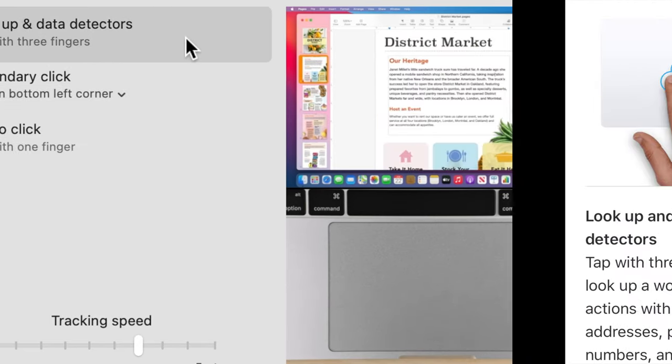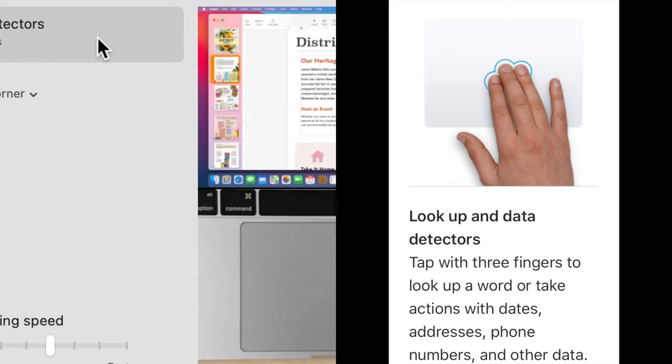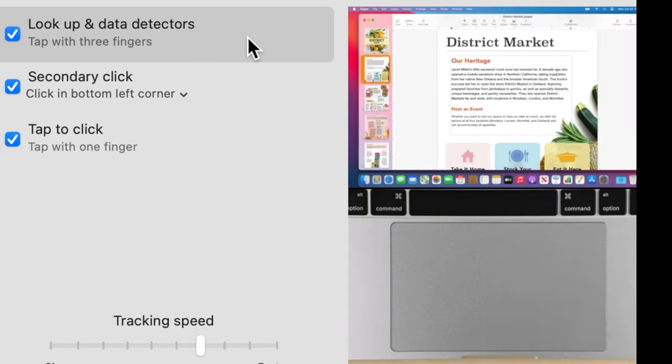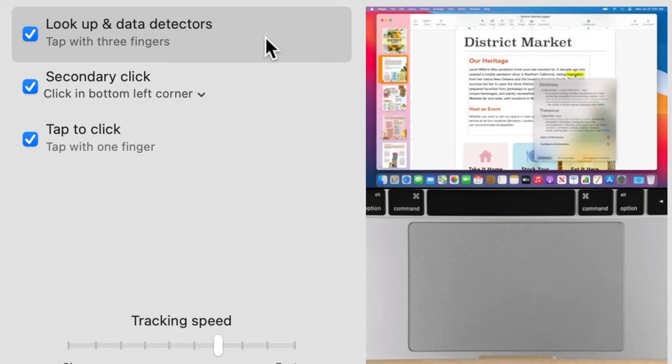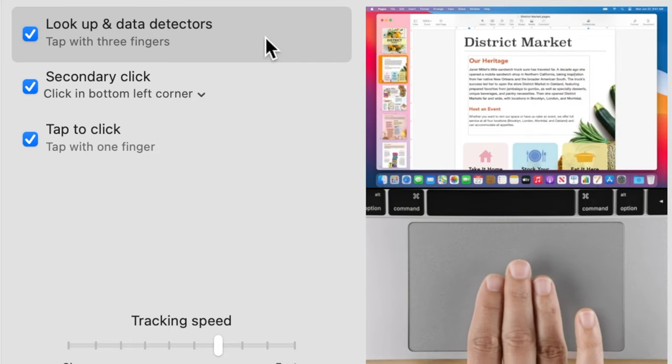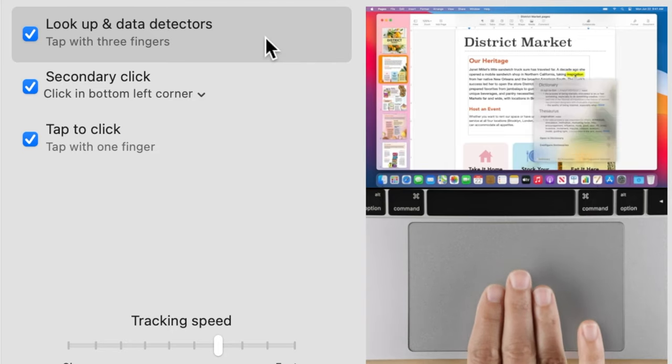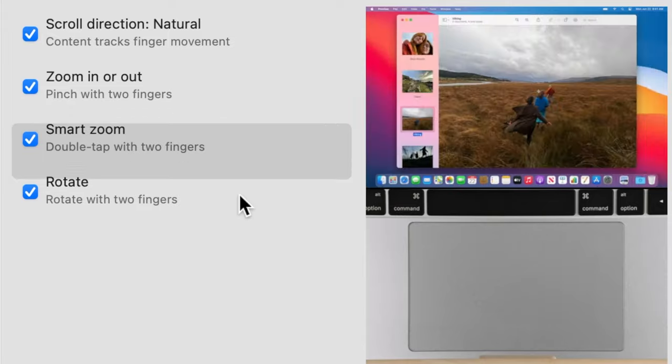Lookup and data detectors. This gesture is used to look up words, take actions with numbers, addresses, etc., or preview files or web links. Tap with three fingers on the trackpad on the item you want to take an action on.